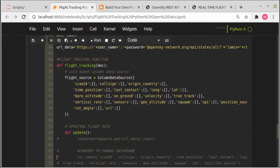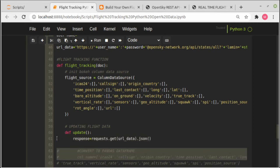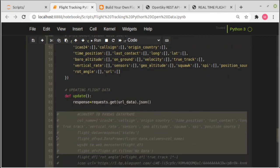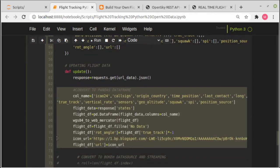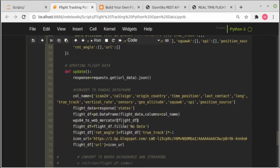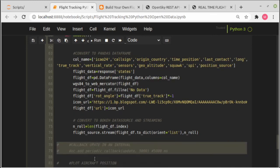Firstly it will fetch the latest data based on the API request query, and dump the data into pandas dataframe. Lastly, streaming to bokeh data source.